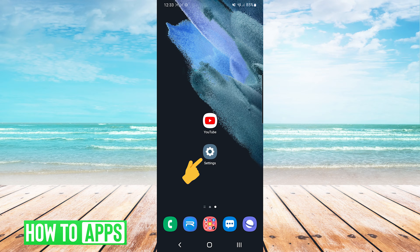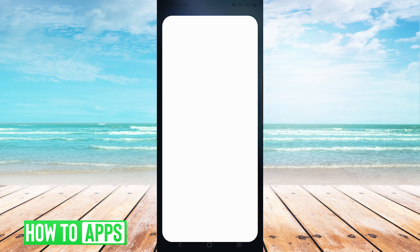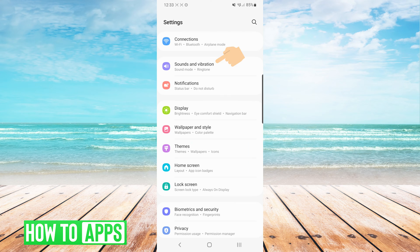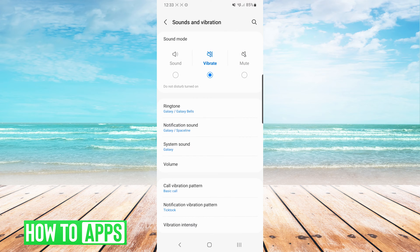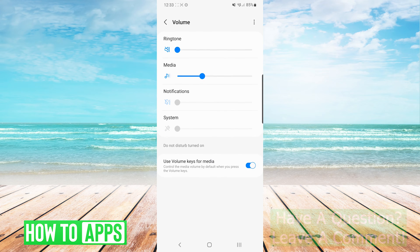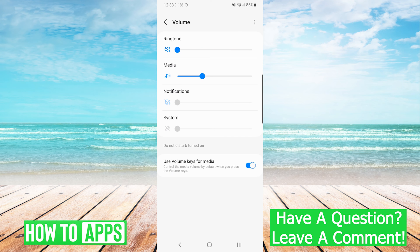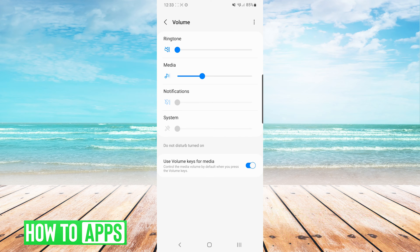The first thing we want to do is go into our settings, and we're going to go to sounds and vibration. From here, we want to choose the volume, and on the volume screen, we just want to make sure that our media volume is turned up.